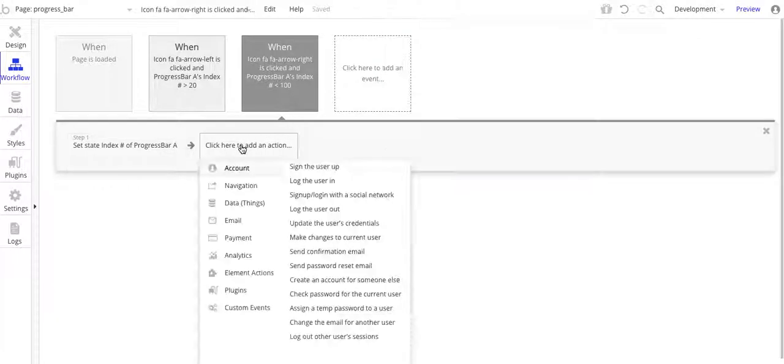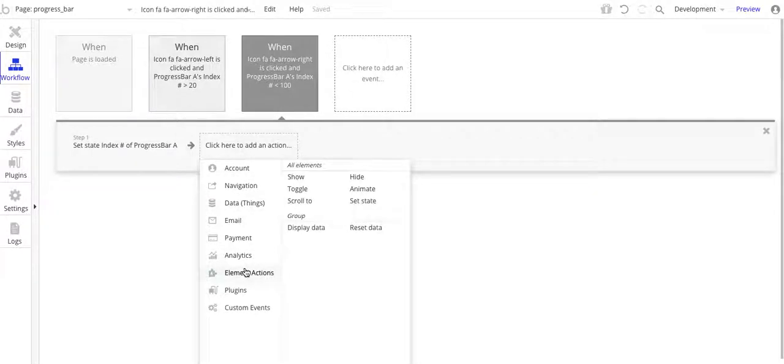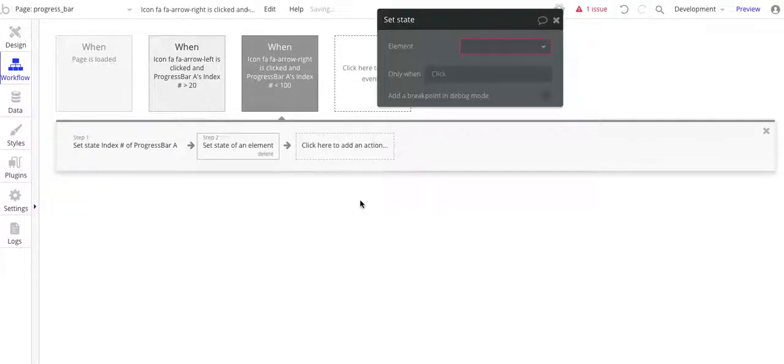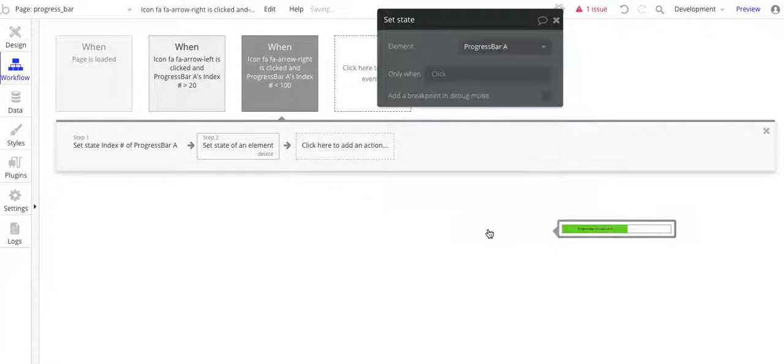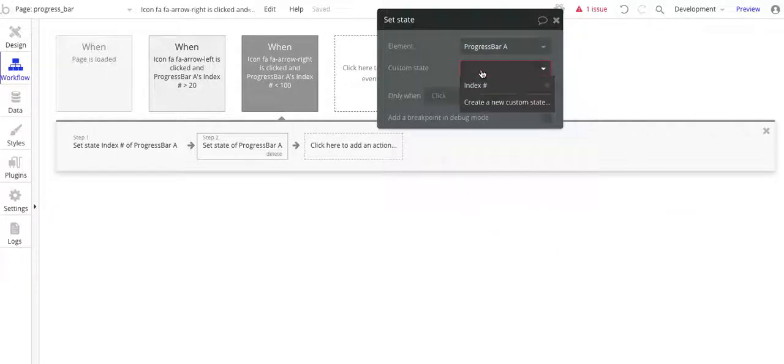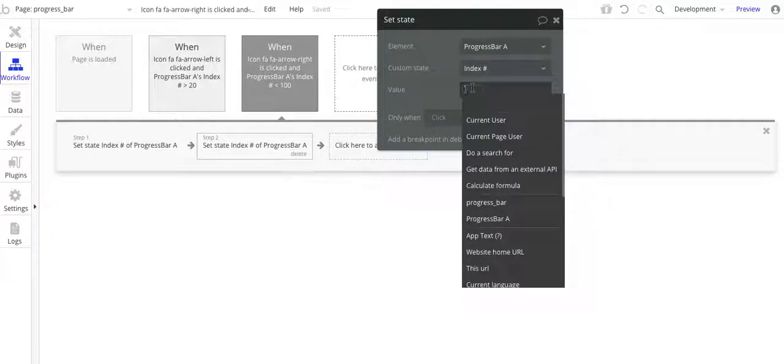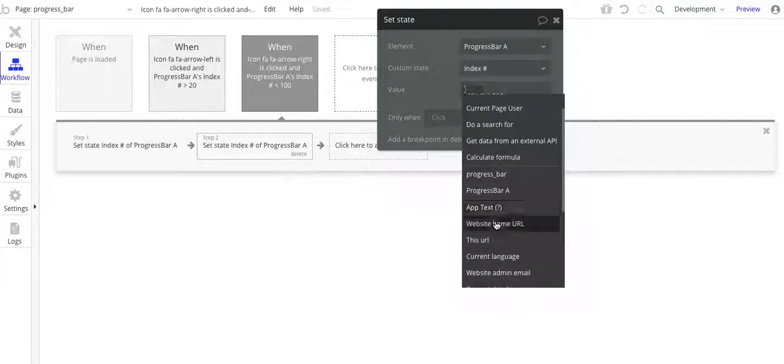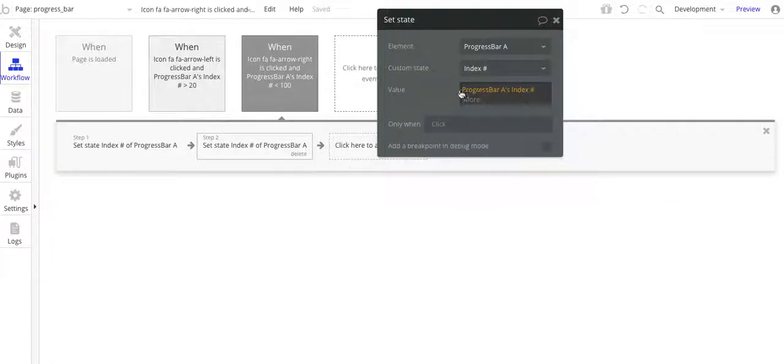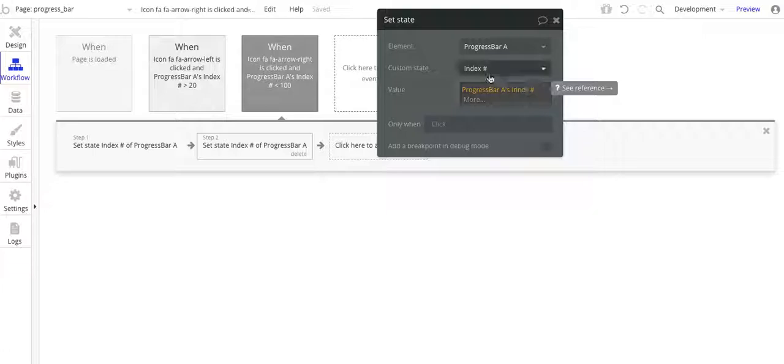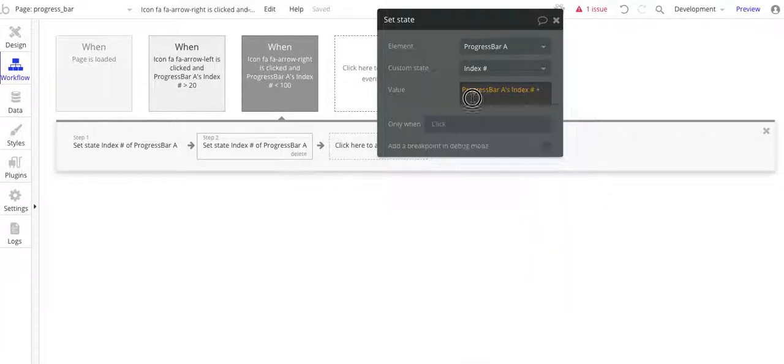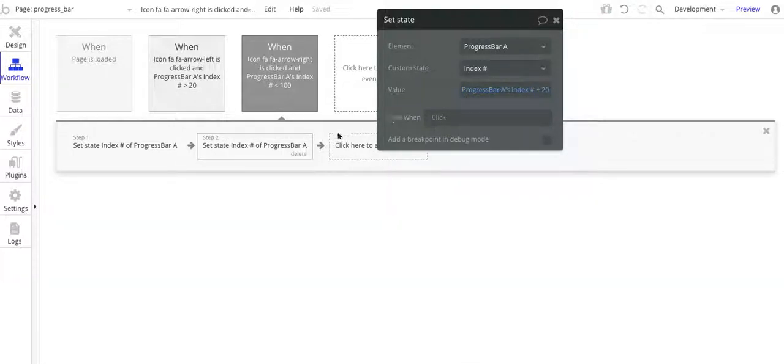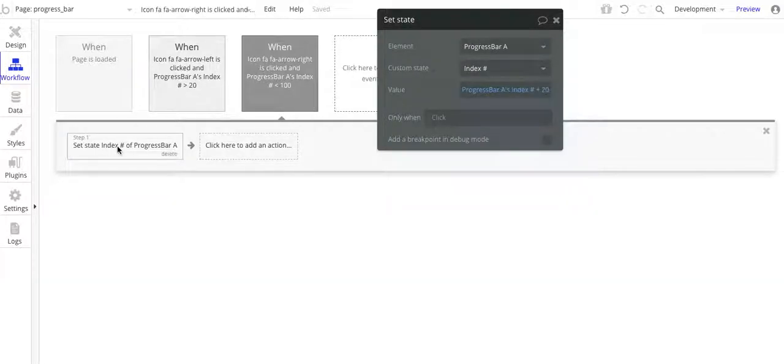So basically, let me just go over here and I'll show you. So element action, set state, and then it's the progress bar A. And then for the custom state, it's index number. And then all I'm doing is I'm taking progress bar A's index number. And Bubble is smart enough to know that that's the only state that is associated with this element. And then I just go plus, and then I type in 20. And that's it. As simple as that. So again, basically, I have this only one condition so that if the value is less than 100, I can keep adding or incrementing the index number by 20.